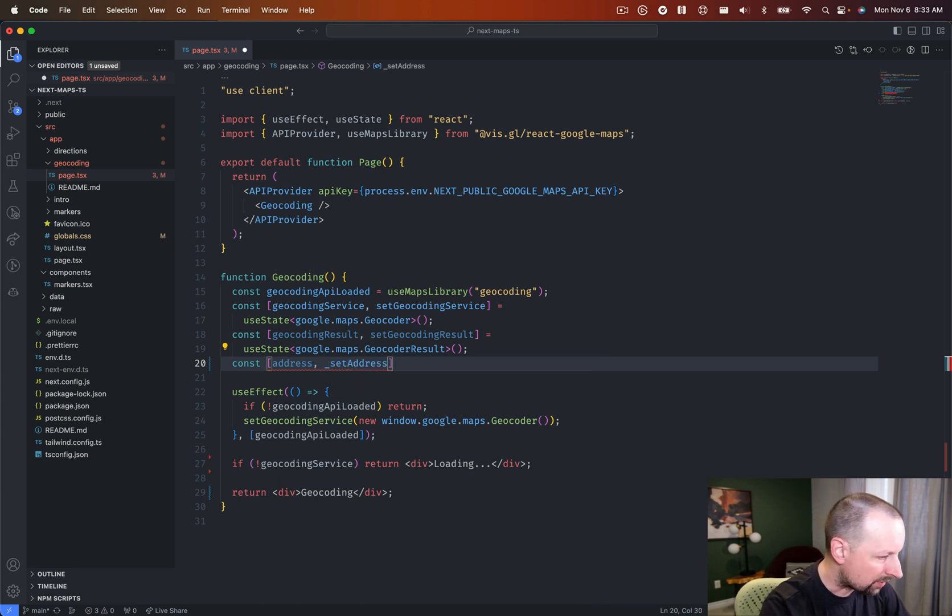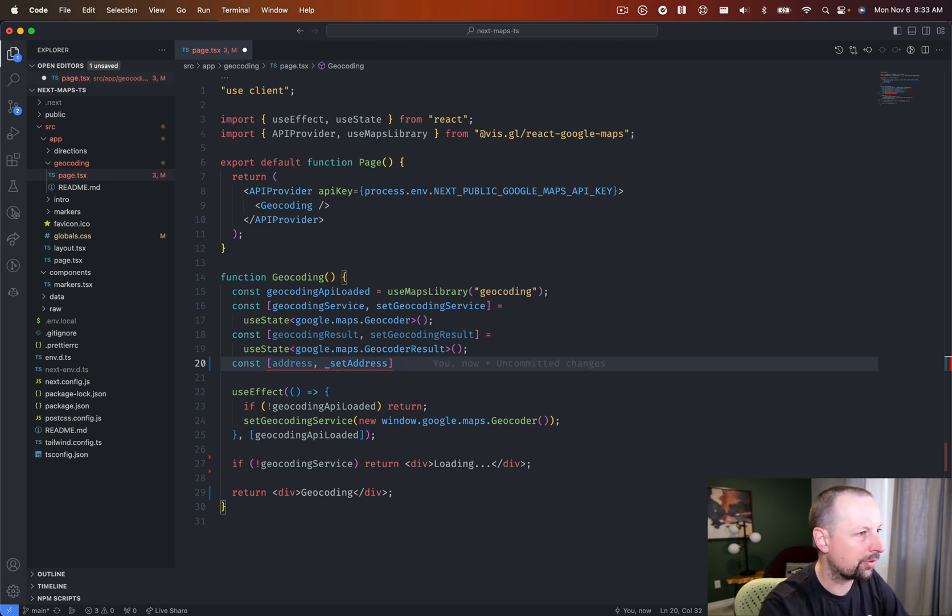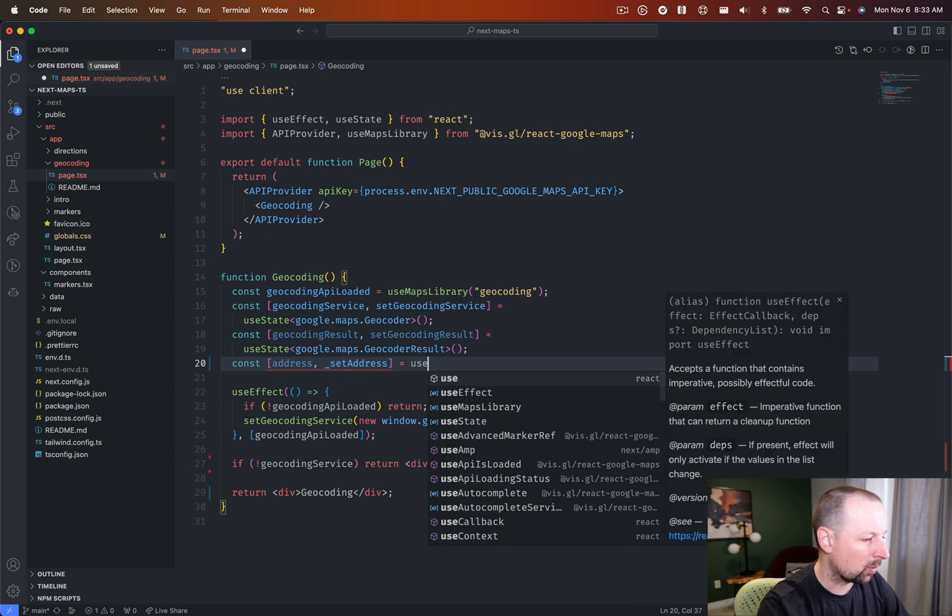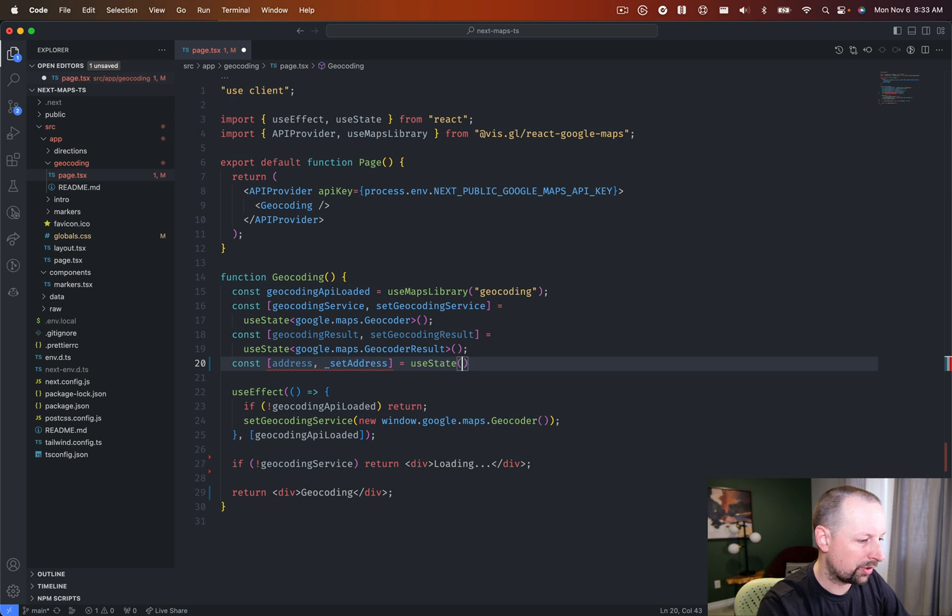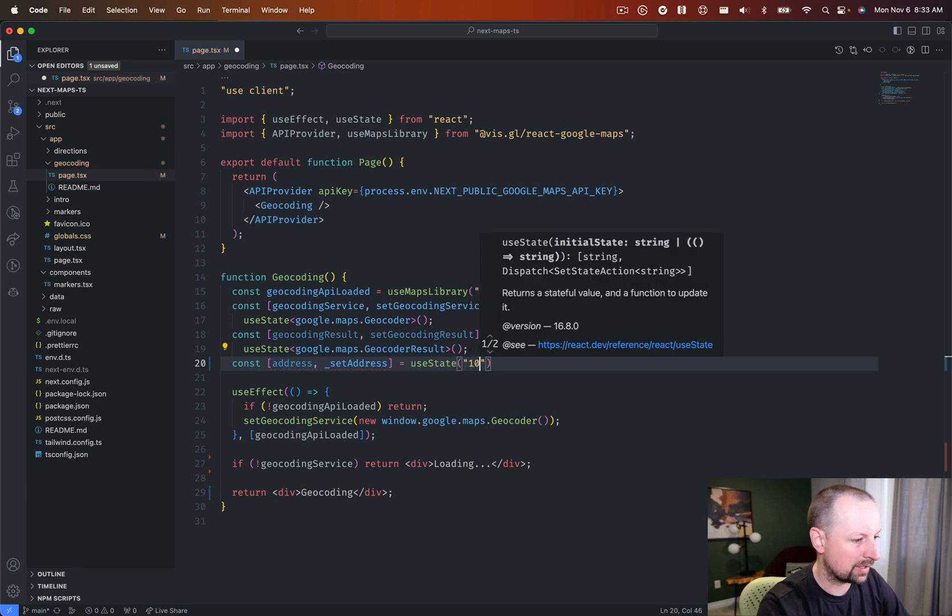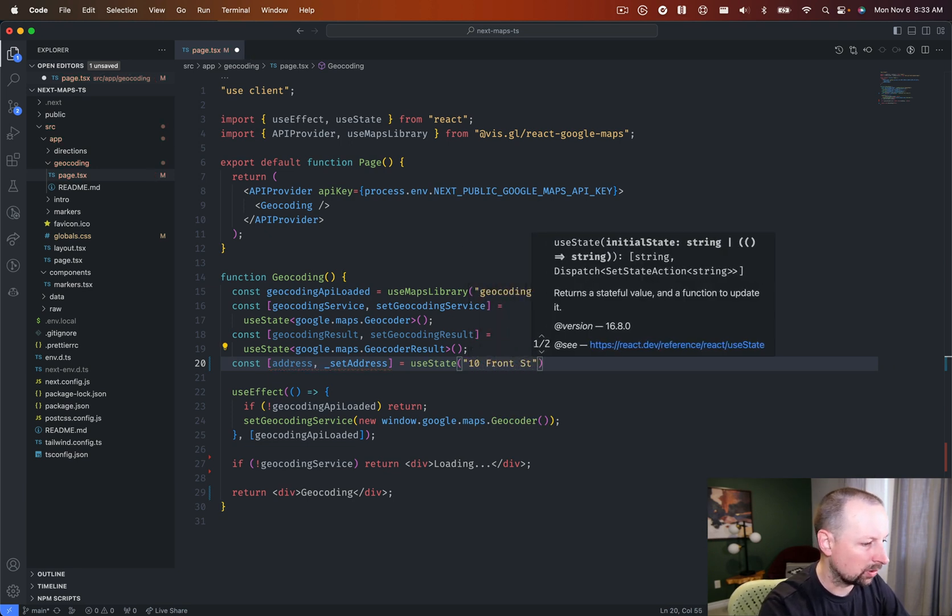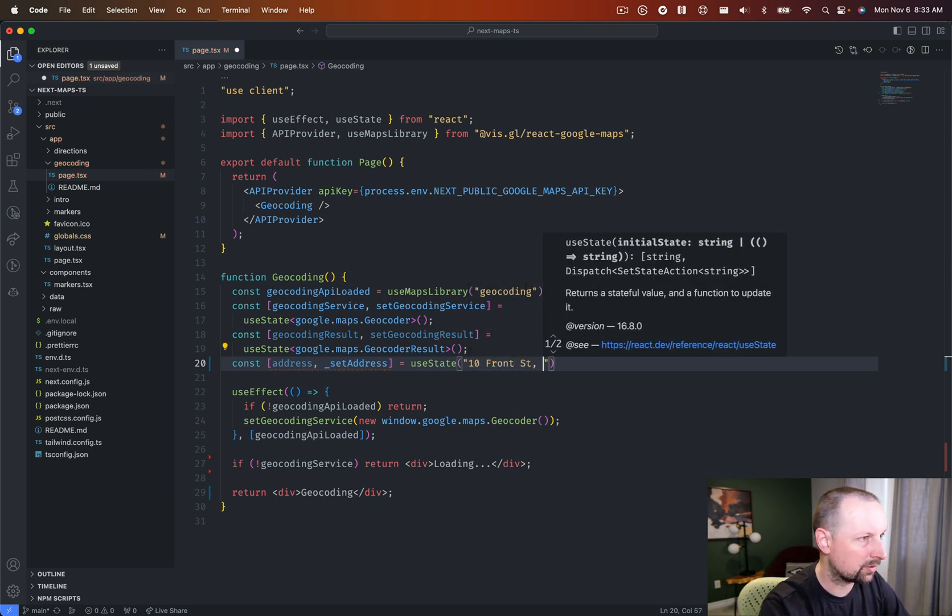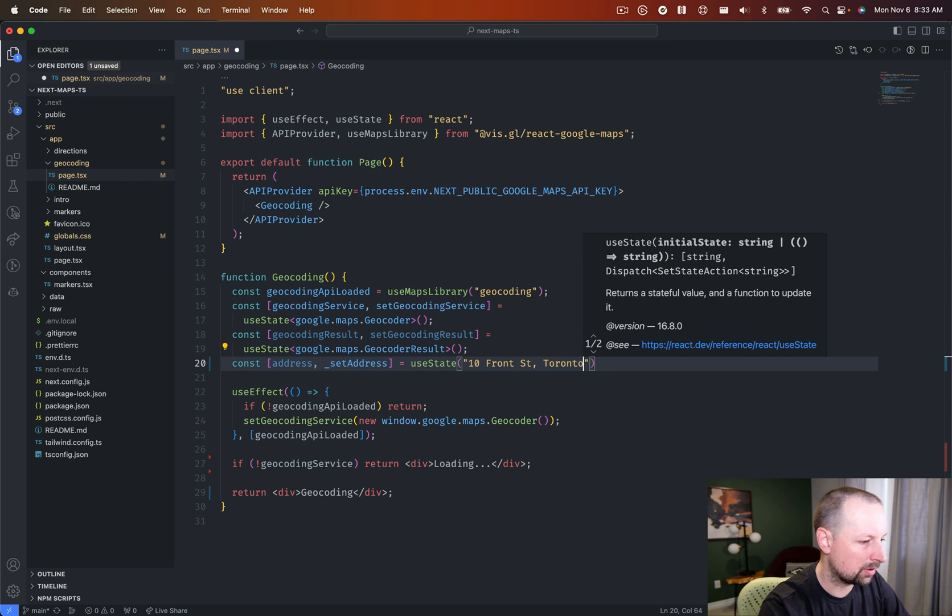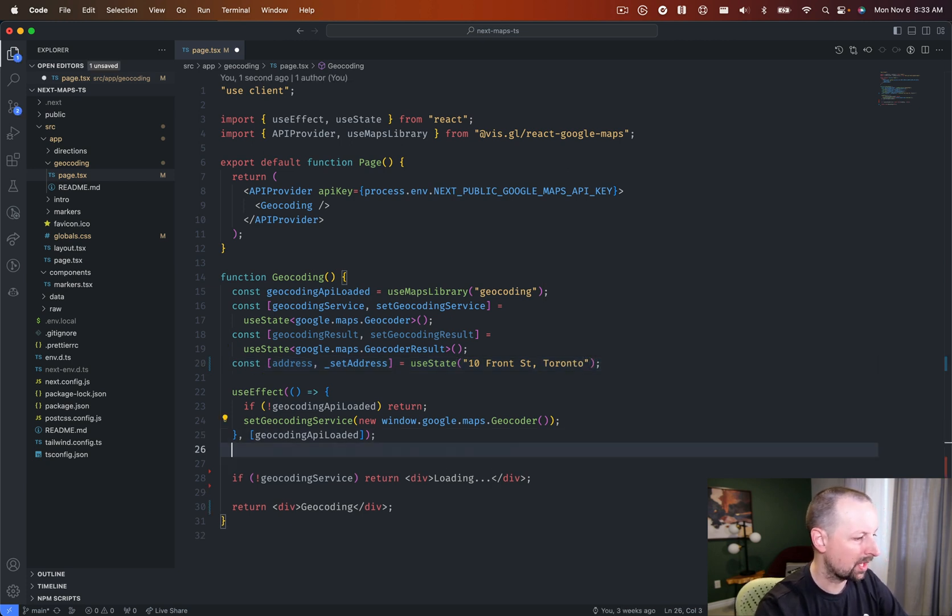So address, and just to show you could set this, but underscore, meaning we're not going to call this. And we're going to say use state. And we'll set this right downtown Toronto. So 10 Front Street, Toronto, like that. Cool.